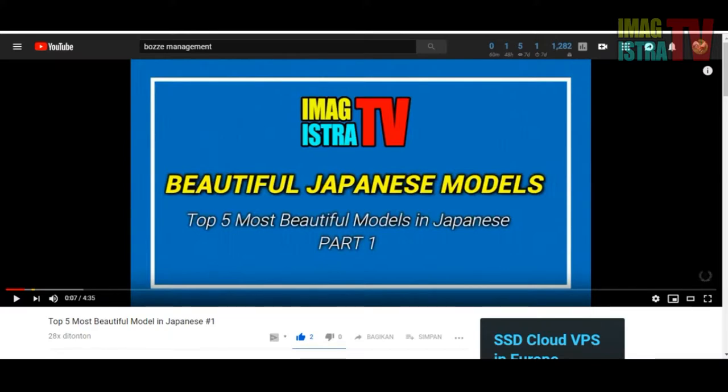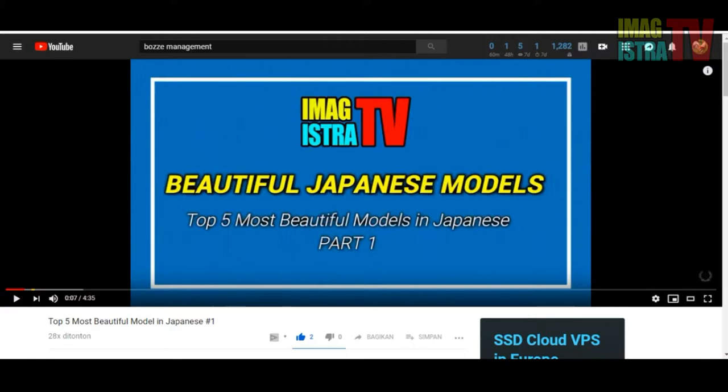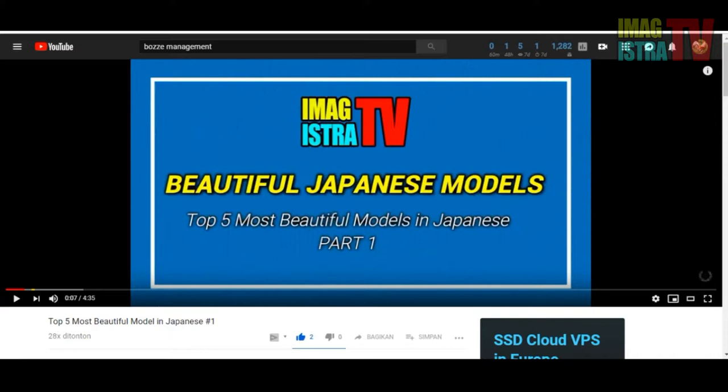Hello everybody, welcome to Imagistra TV channel. You can look for anything in my channel. Now first I want to make a video about how to report a stolen video on YouTube.